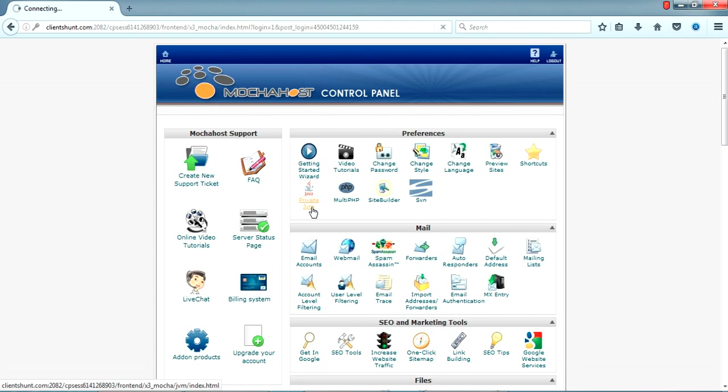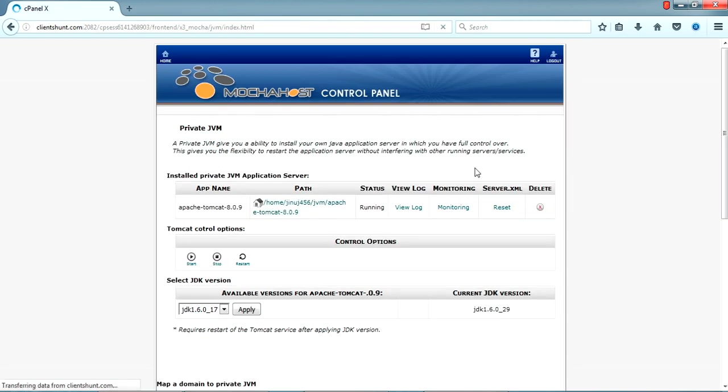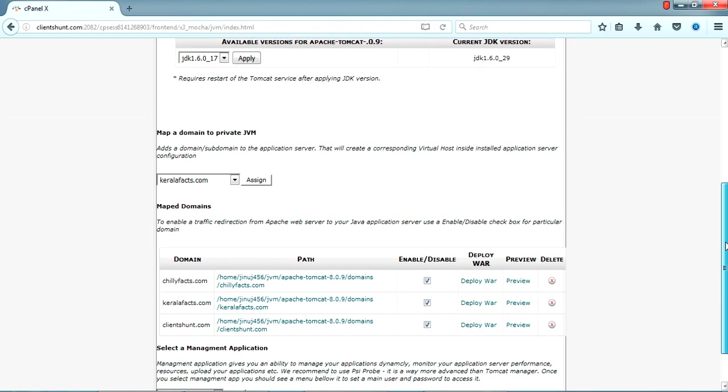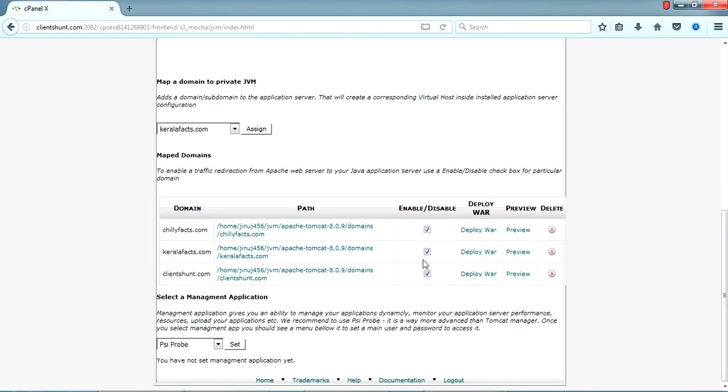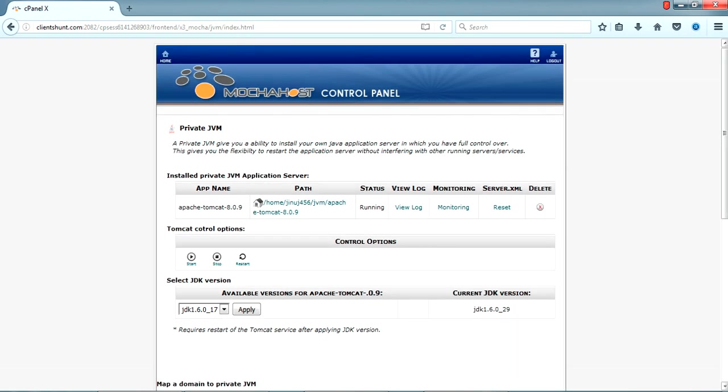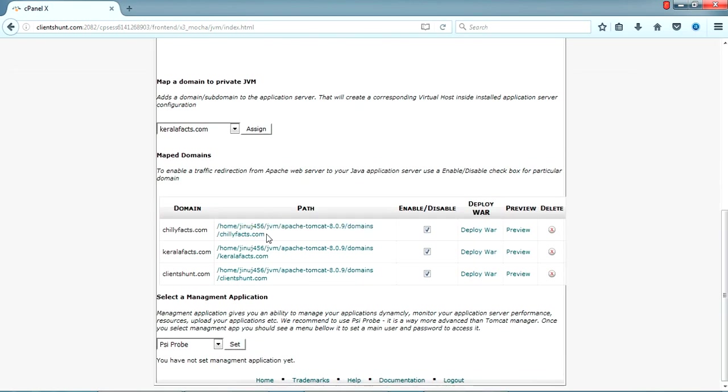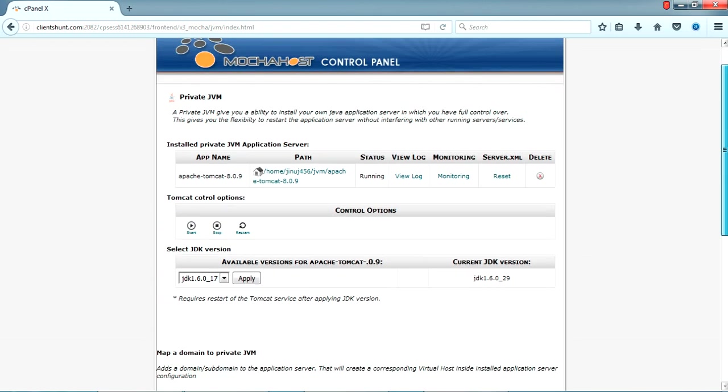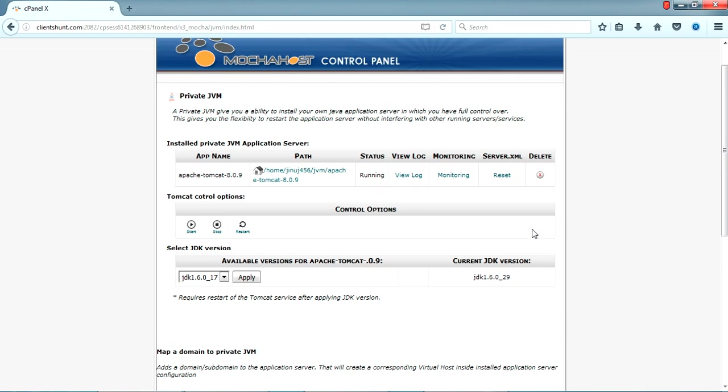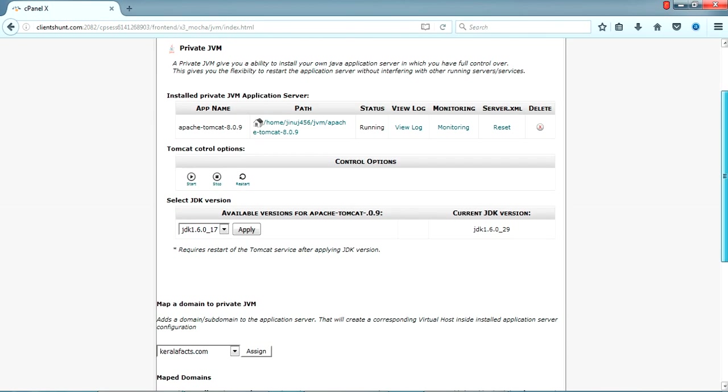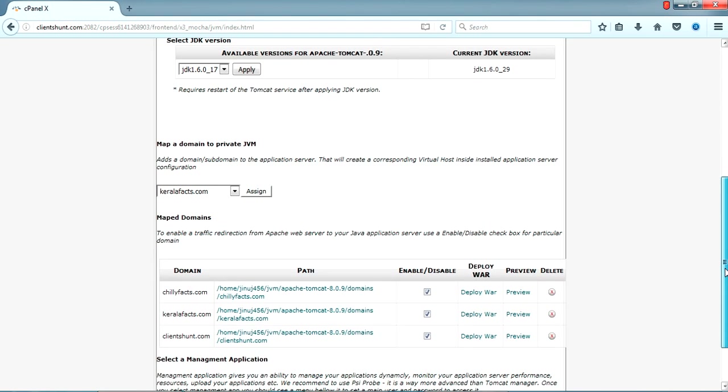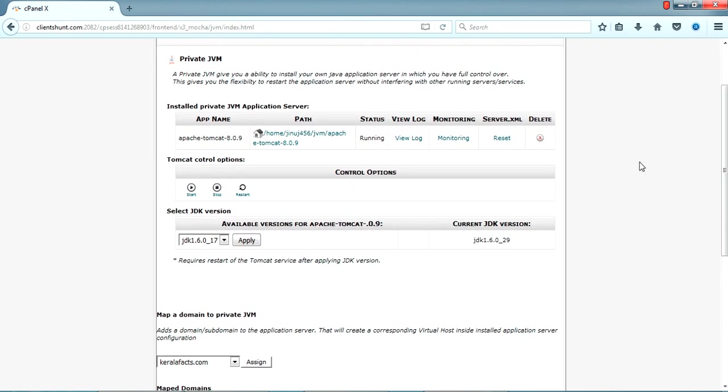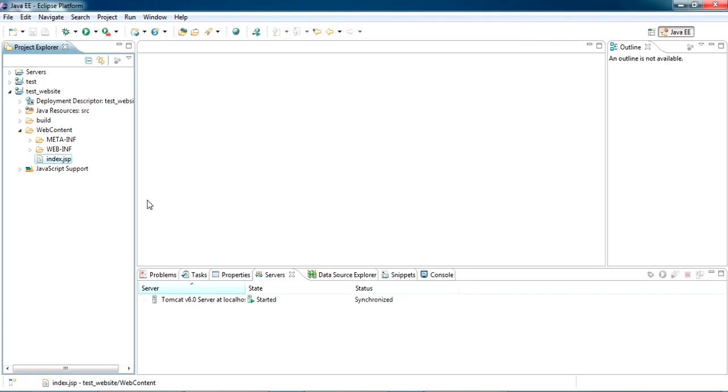Once you log in you will be getting this particular page, the cPanel control panel for your website. This is the section we want particularly for hosting this domain. I have three domains in this particular account. As we saw, you can deploy unlimited JSP sites. I bought these three domains and hosted them in this particular 64 MB private JVM package. Once you enter this private JVM for the first time you'll be asked to install the JDK you need. JDK 1.6 is good, I have versions available here.